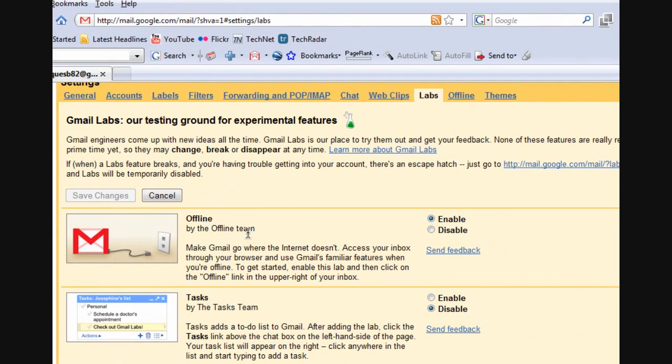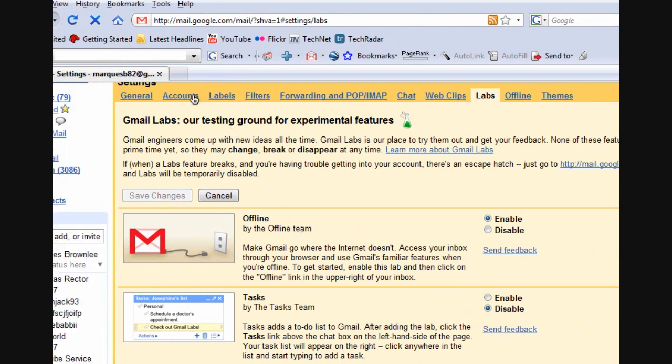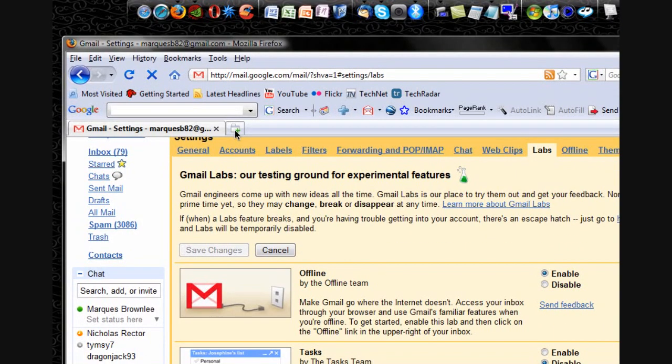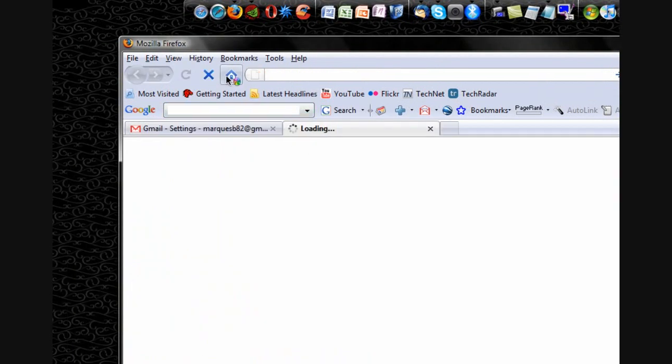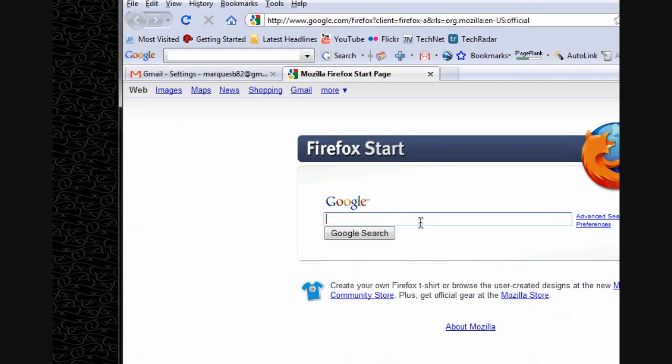Now, this will work by default in Google Chrome, however, if you are not using Google Chrome, you're going to need to do the following. Open up your internet browser, for example Firefox,